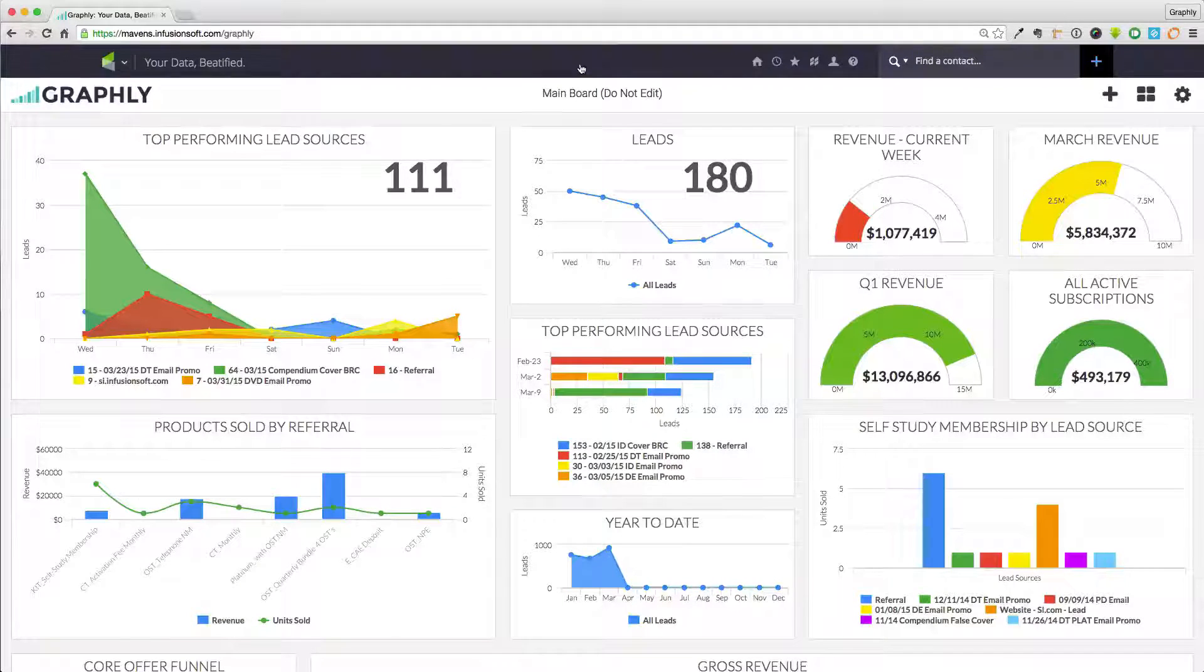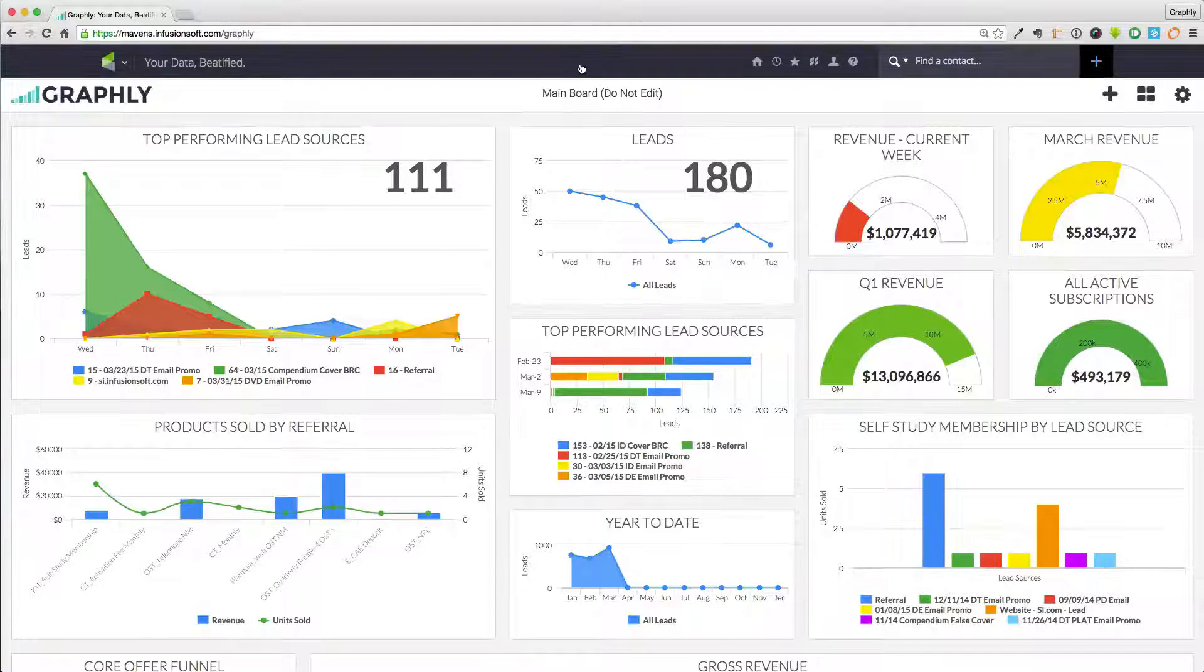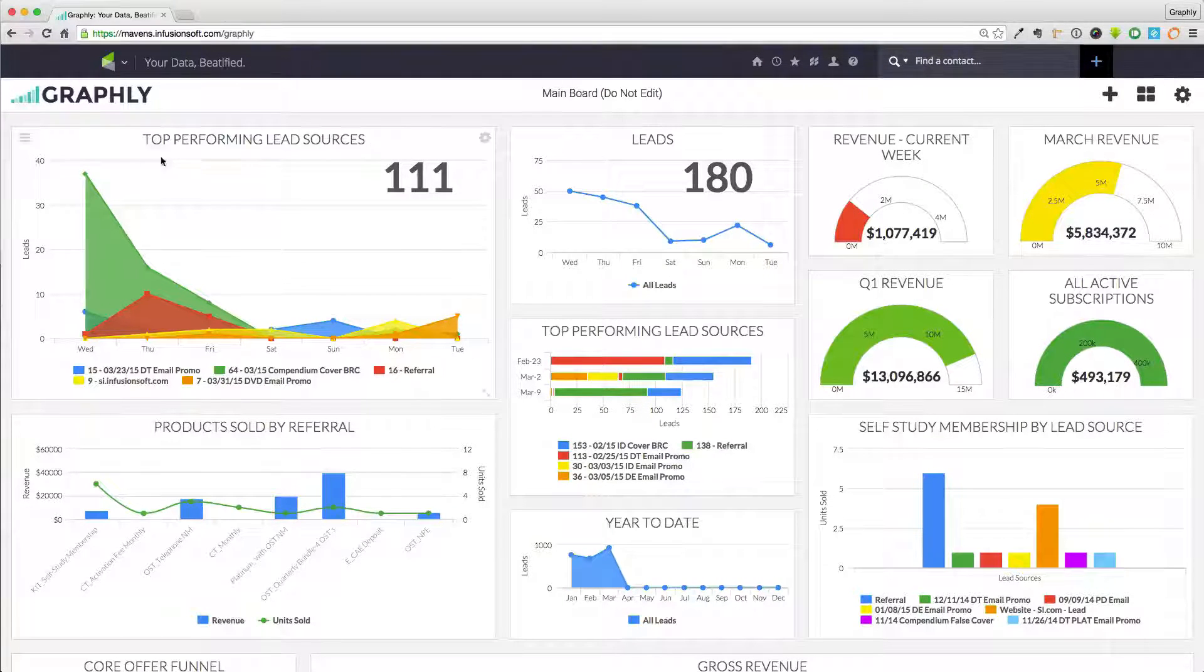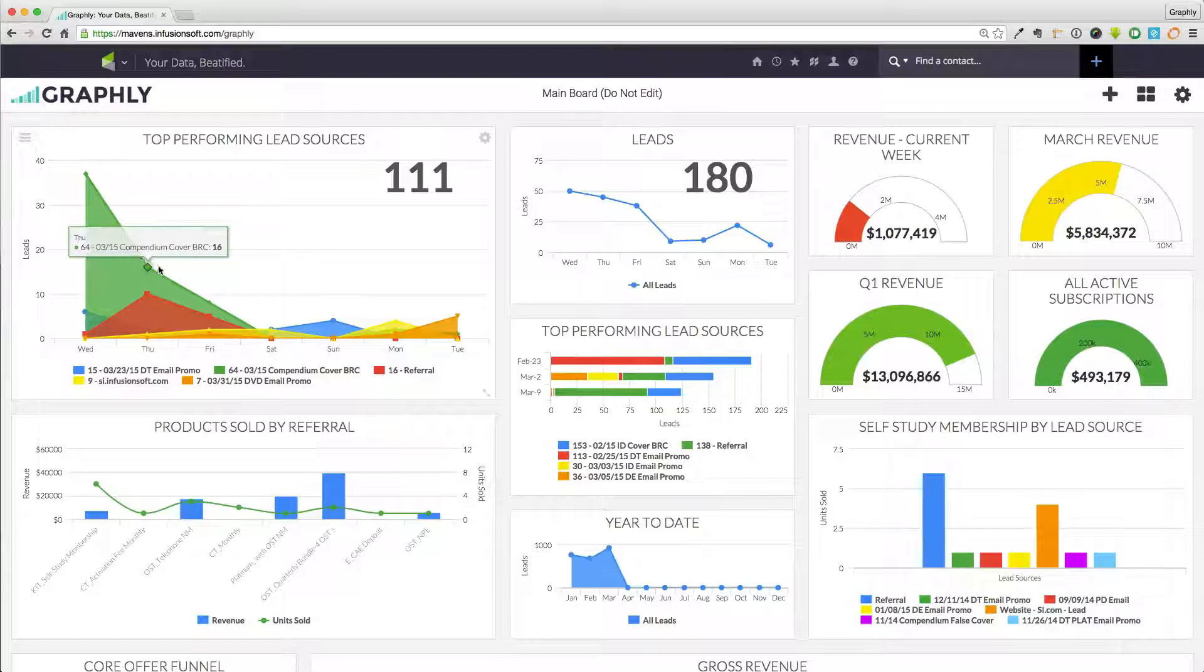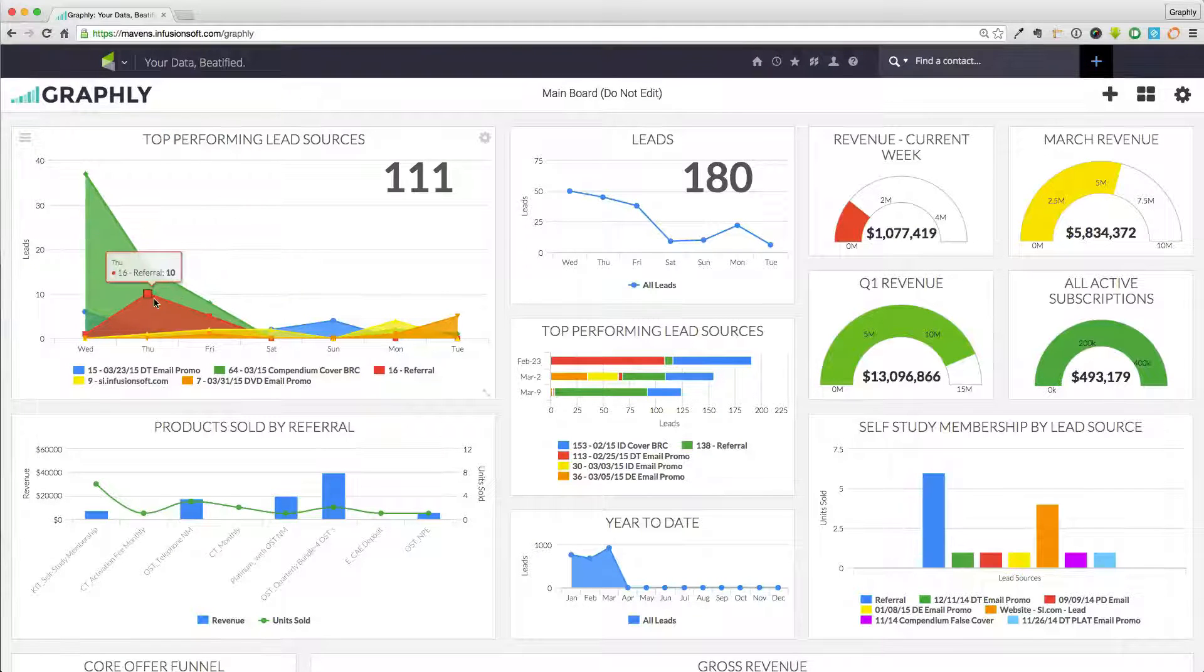Graphly is more than just pretty pictures. It turns raw Infusionsoft data into insightful, interactive charts that are worth a lot more than a thousand words.